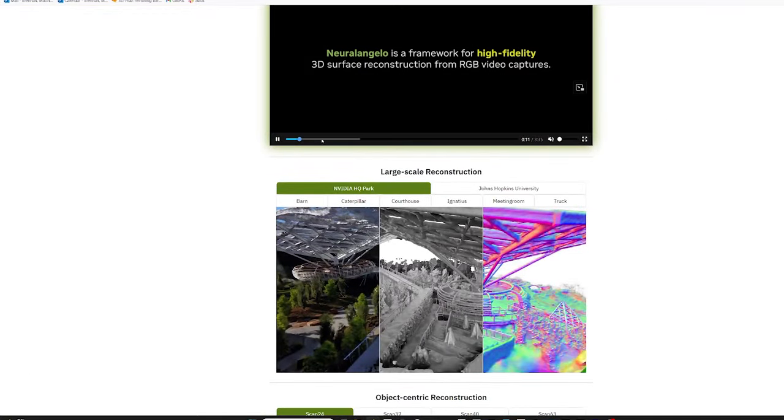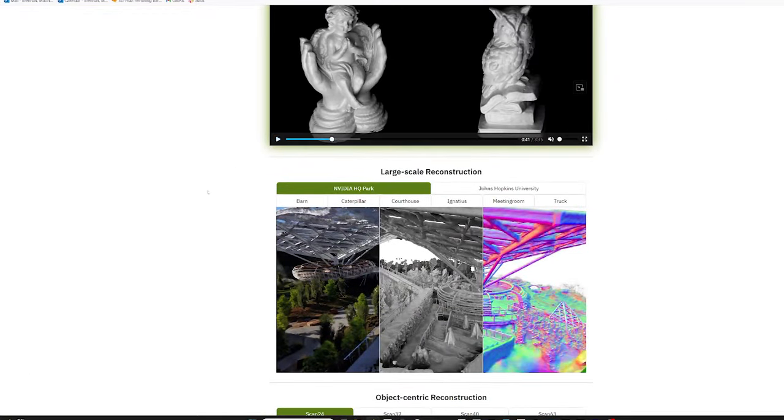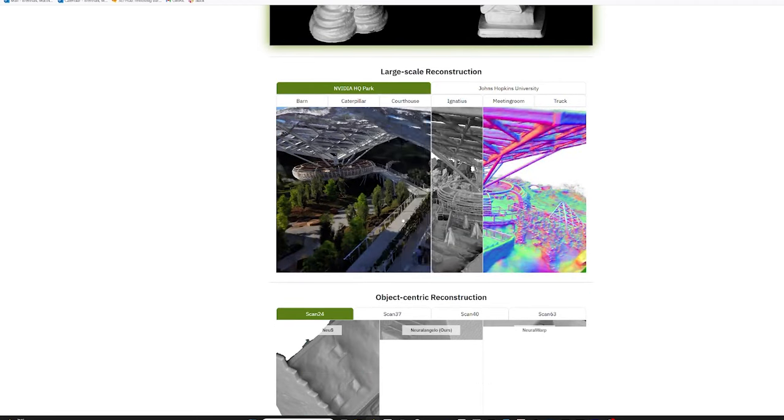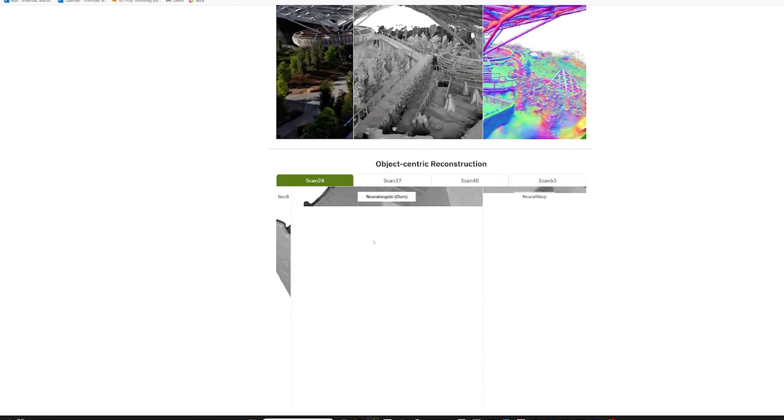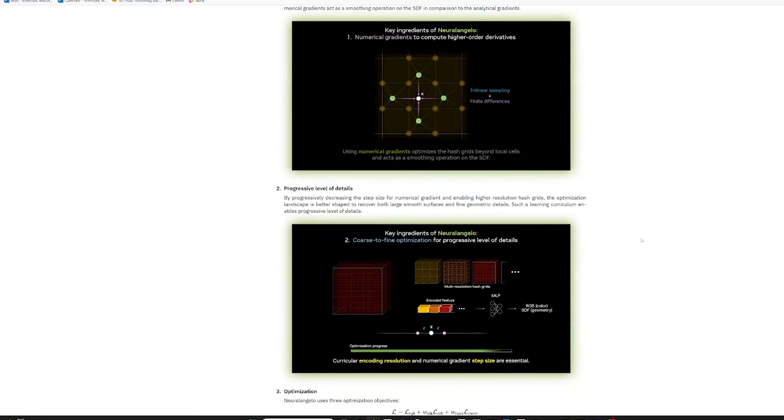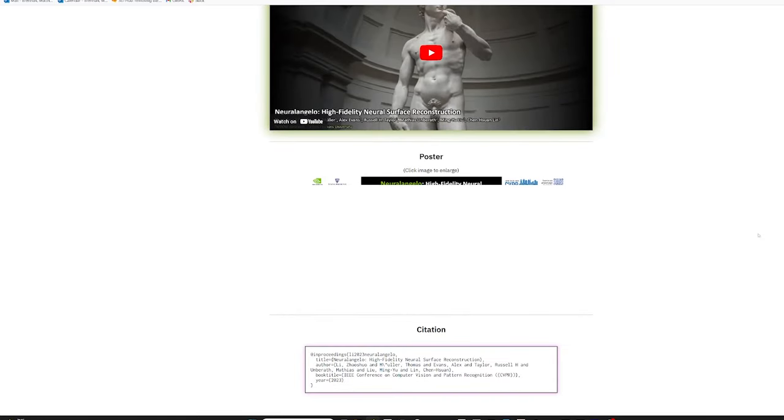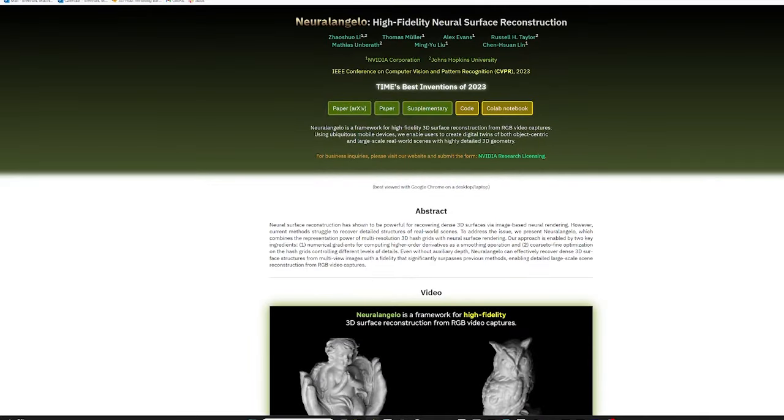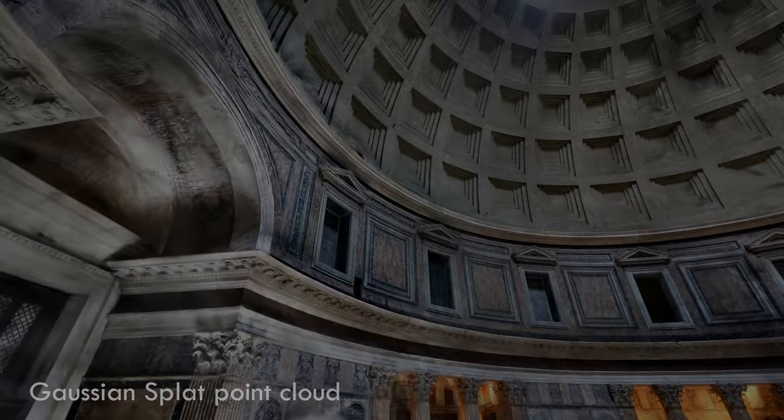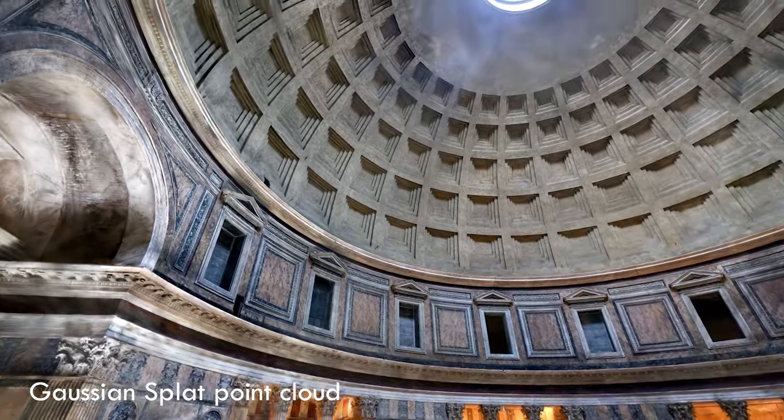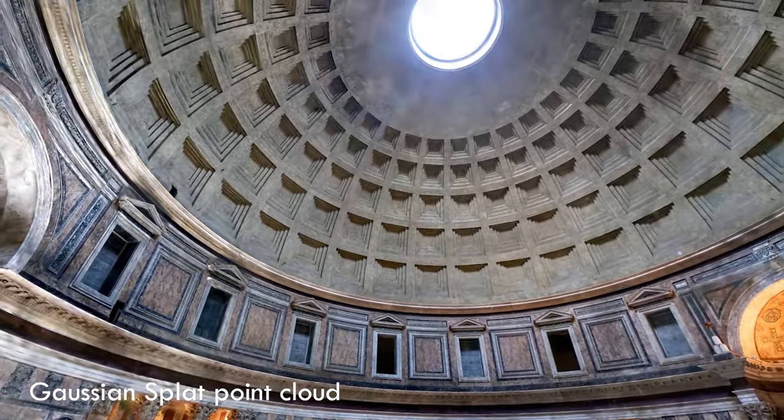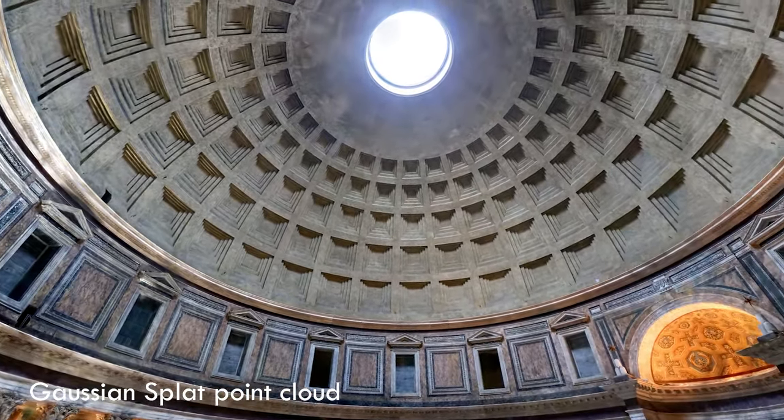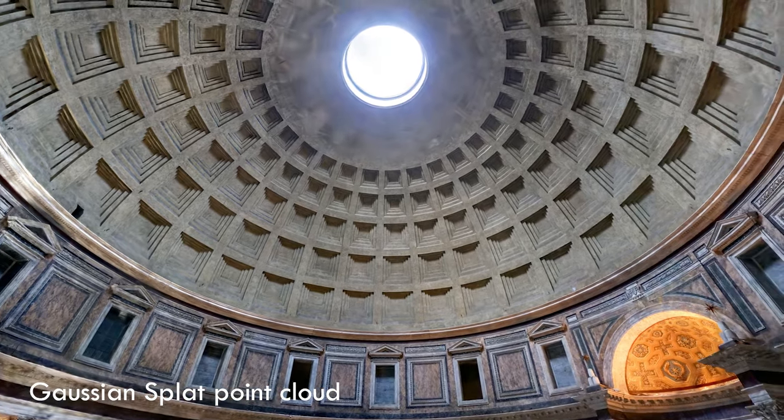The NVIDIA project is linked in the video description if you want to check it out. I haven't bothered messing with it yet, but I plan to try it soon for a future video. Instead, I took a look to see if any of the mobile applications that have sprung up lately like Polycam or Luma Labs offered neural surface reconstruction, as they've recently implemented Gaussian splat rendering after the method presented at SIGGRAPH gained popularity.